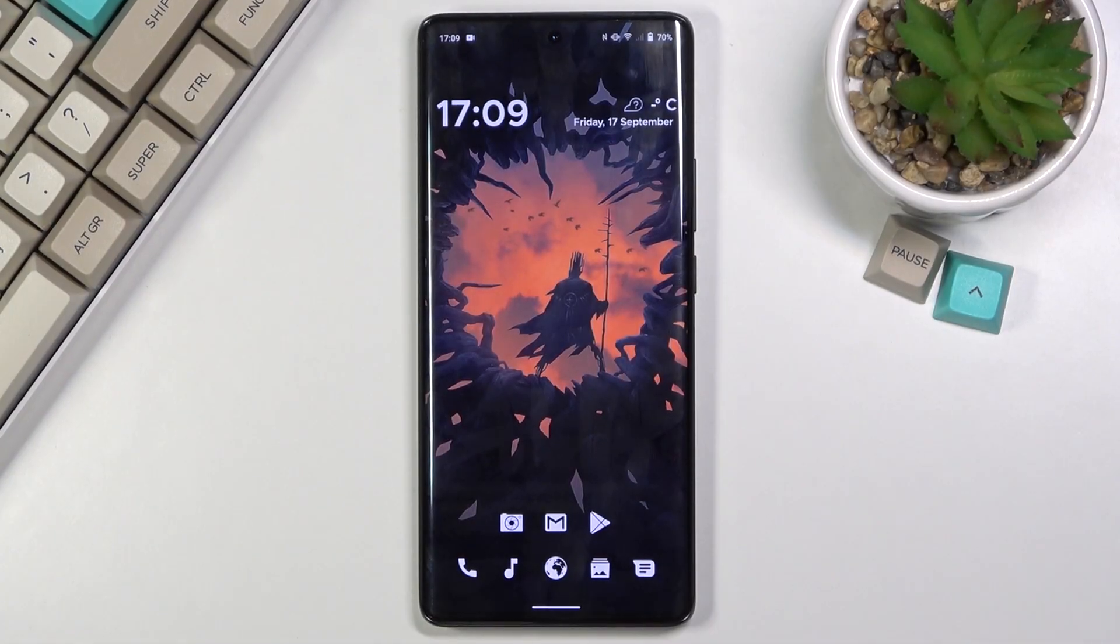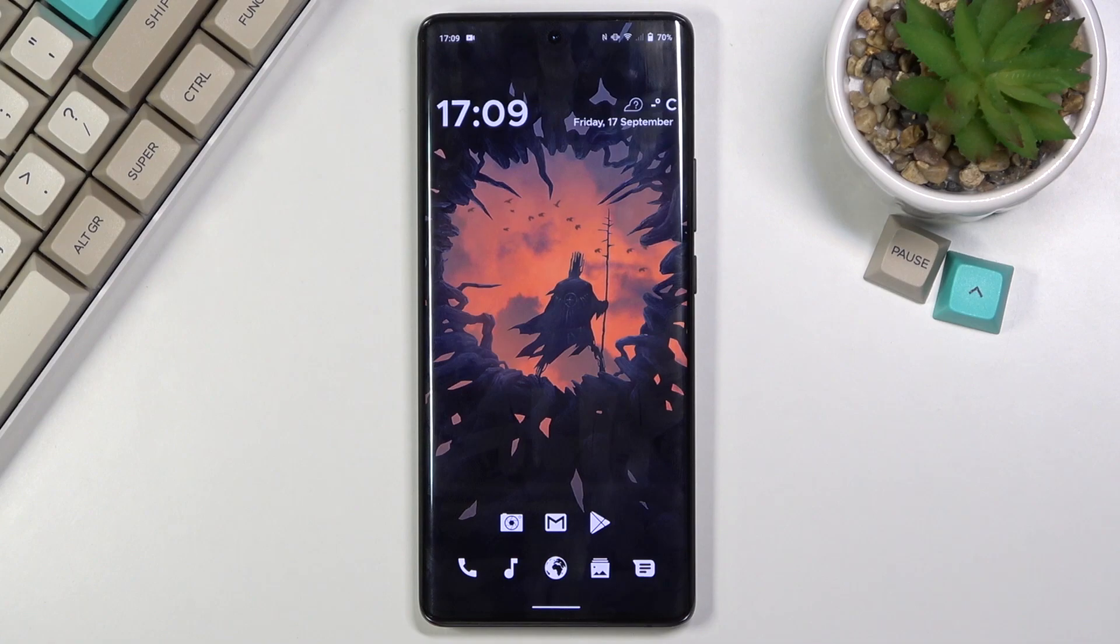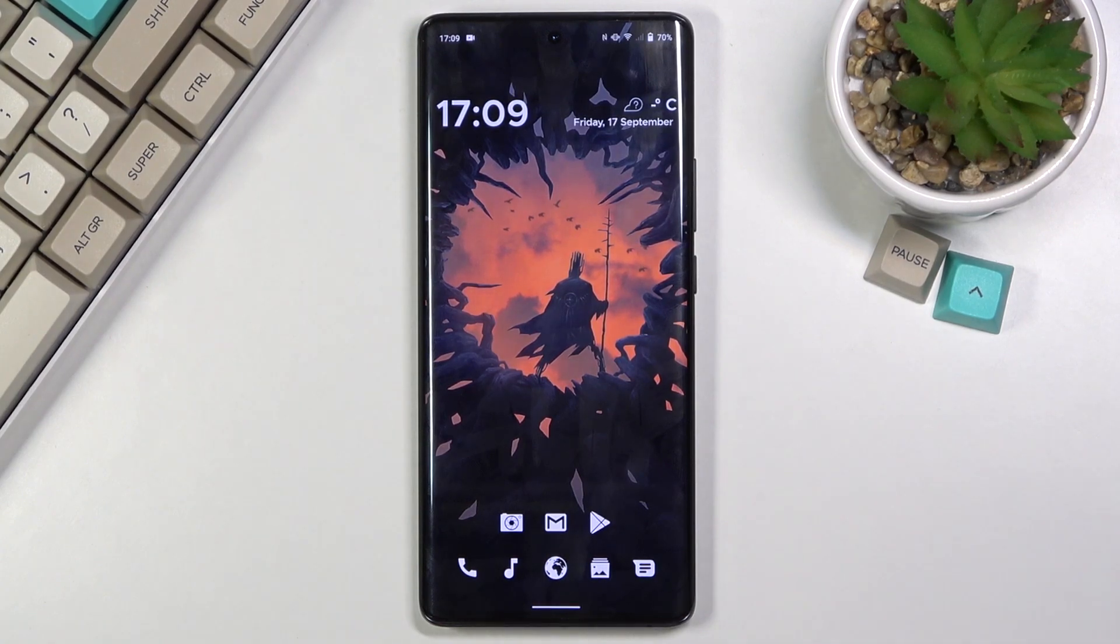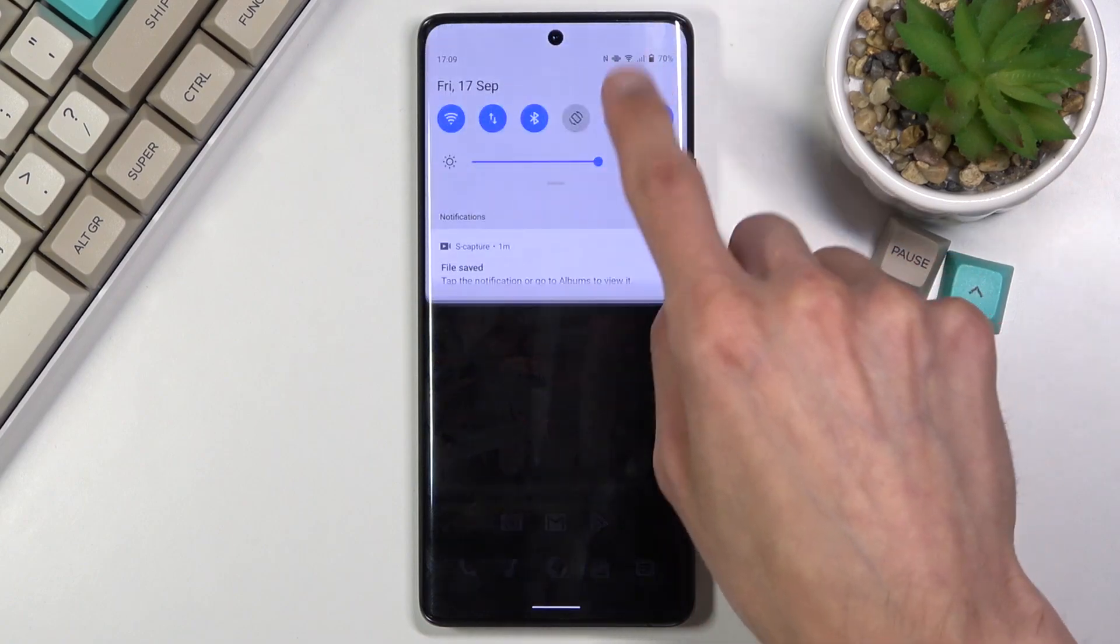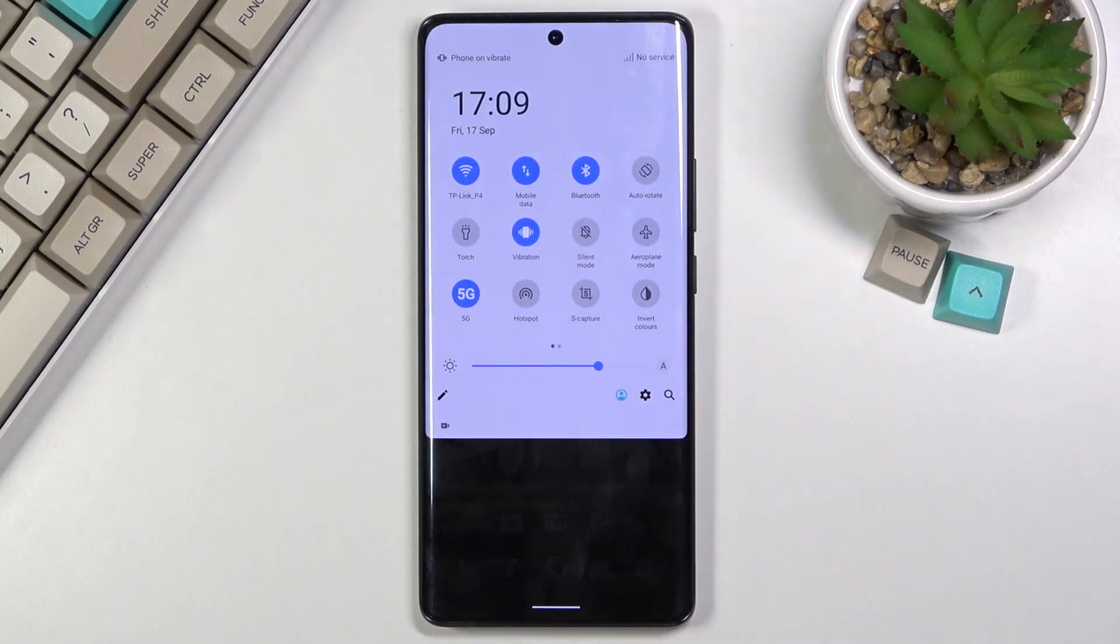Welcome, in front of me is a Vivo X60 Pro and today I will show you how to enable and set up the portable hotspot. So to get started, simply pull down your notification panel.